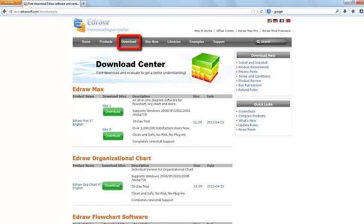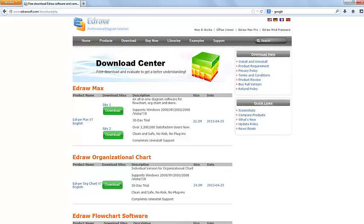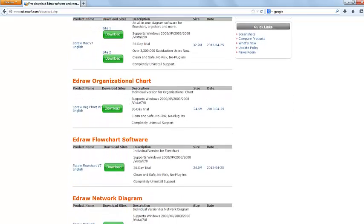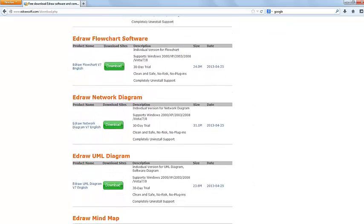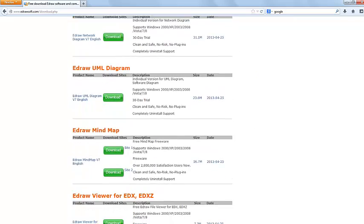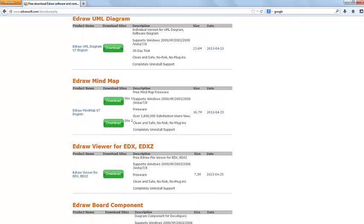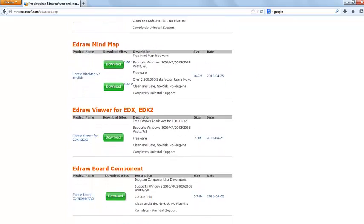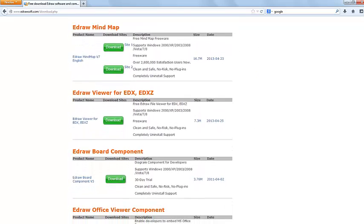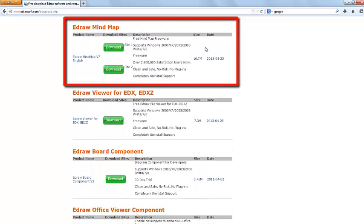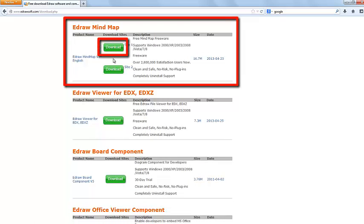Most of these products are available for a 30-day free trial. The eDraw MindMap flowcharting software we will be downloading is a freeware that does not have an expiration date. Click on the download button.